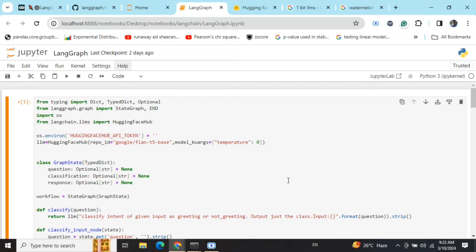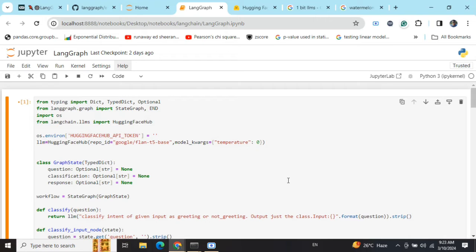When working with real world production grade problems, you want something in the middle. You don't want to be as static as chains but not as dynamic as agents where you don't know what action the agent might take. In that case, LangGraphs can be very useful.